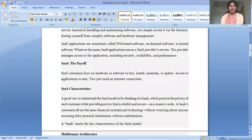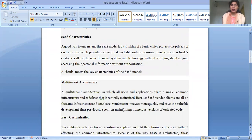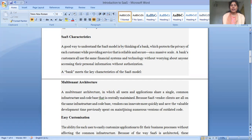If we talk about the SaaS characteristics, we can understand the SaaS model by thinking of a plan which protects the privacy of each customer while providing reliable and secure service. Advanced customers all use the same financing system and technology without worrying about anyone accessing their personal information. Organizations can benefit similarly — like a bank, which needs key characteristics of SaaS.